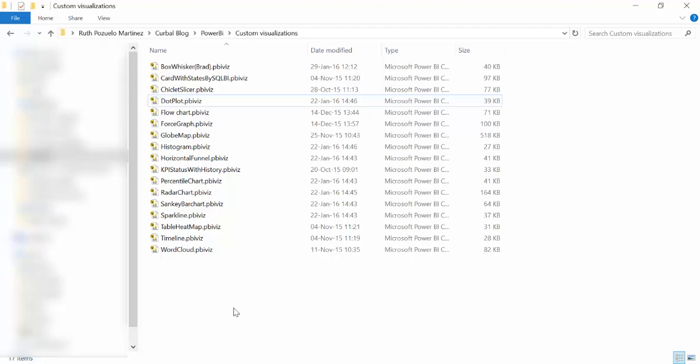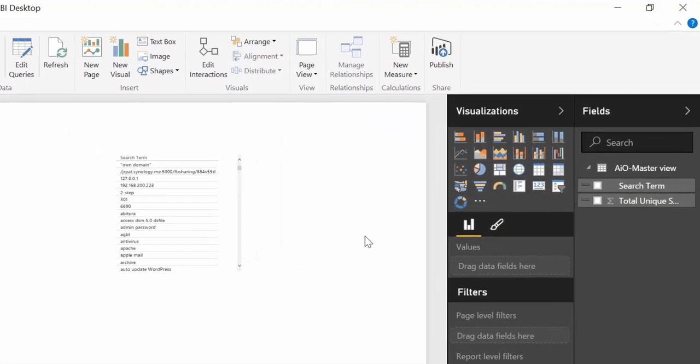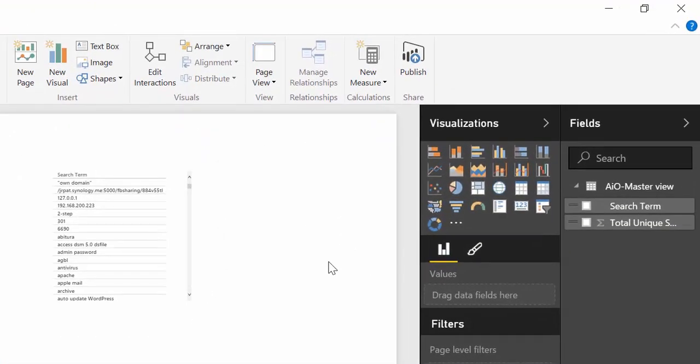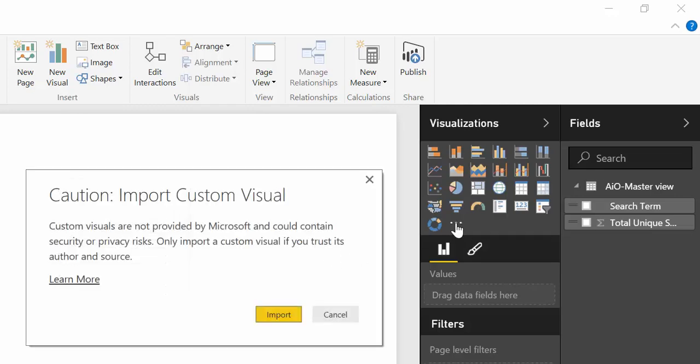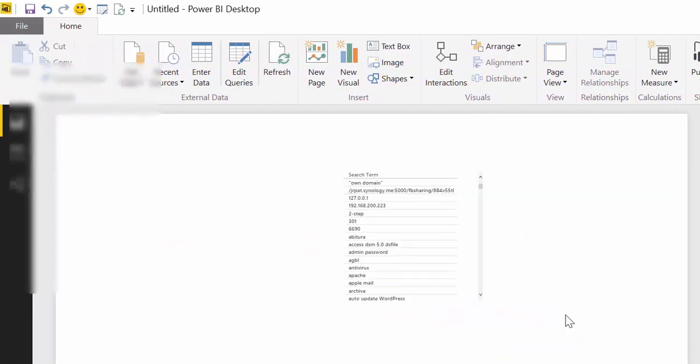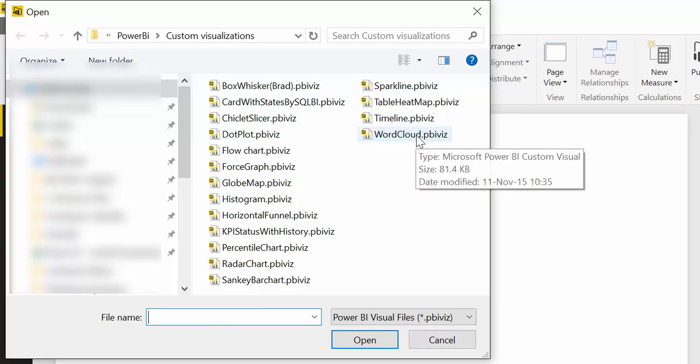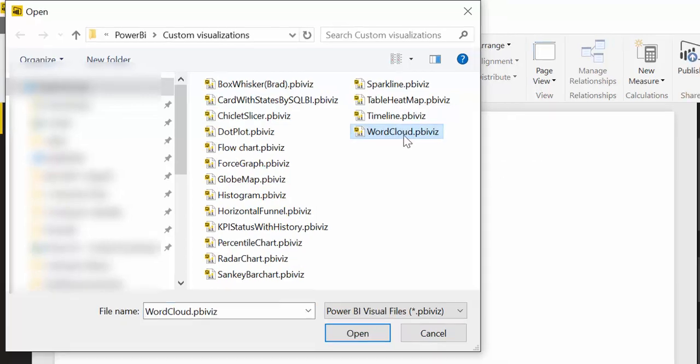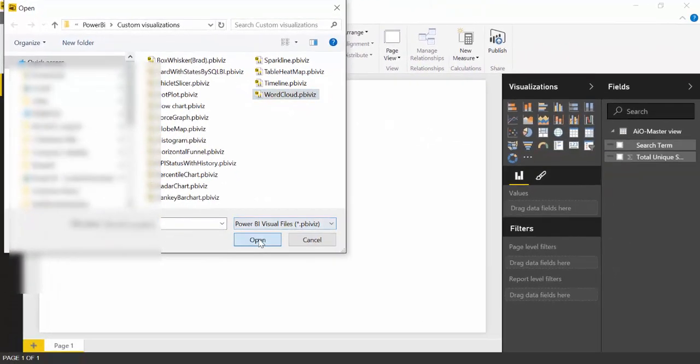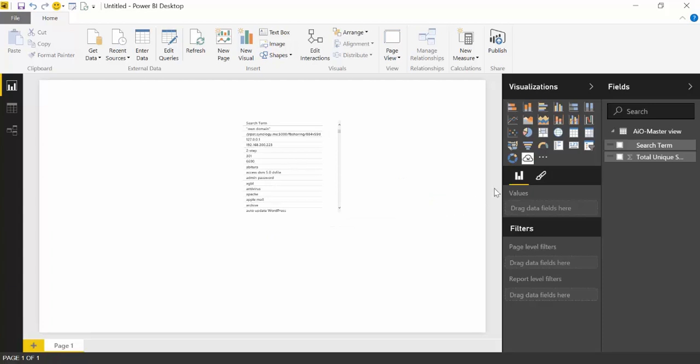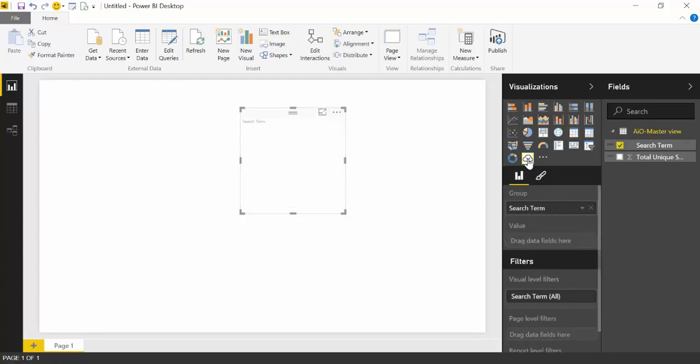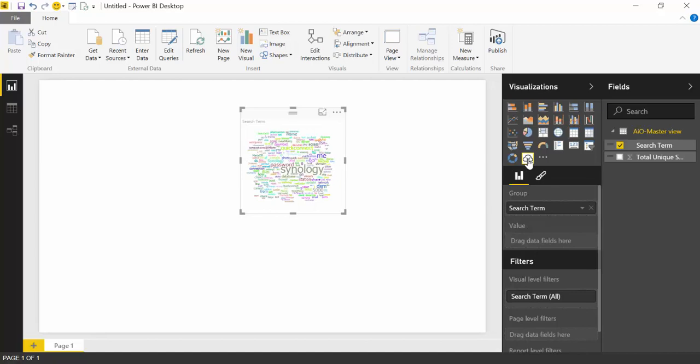So let's see how to import it to use it. To import a custom visualization, you click on these three dots, import, and then here it finds directly where I'm at. Let's see here, word cloud. So open. Okay. And then here I have it. So I just click word cloud and voila.